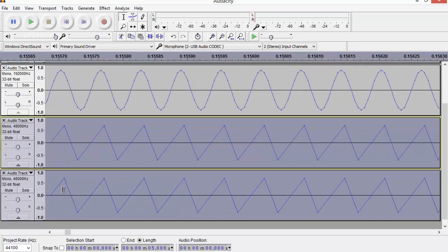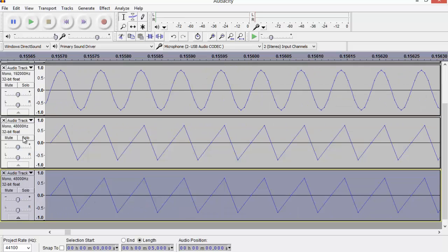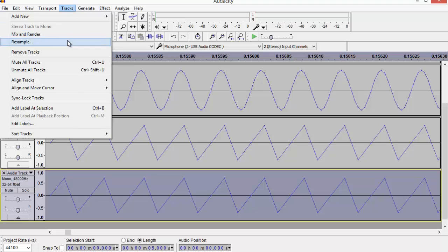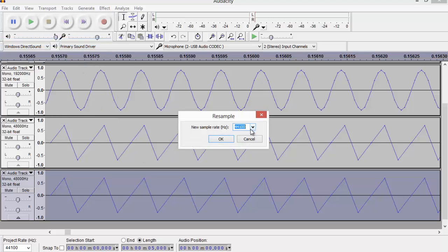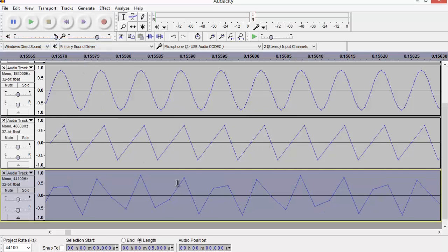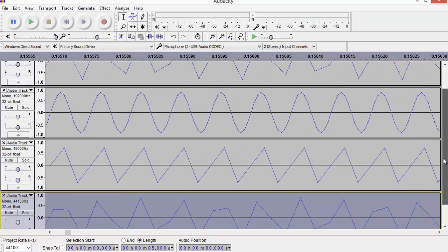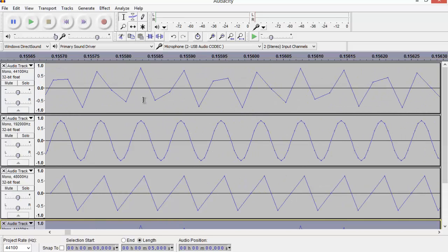And I'm going to resample again. So this time I'm downsampling from 48 kilohertz down to 44 again. So Tracks > Resample, I'm going to choose 44 kilohertz. And I think it is interesting that I've gone from an original waveform generated at 44.1 kilohertz, but it could have been recorded.